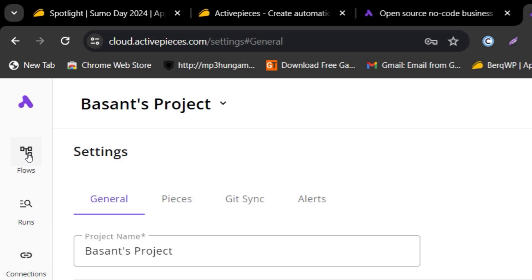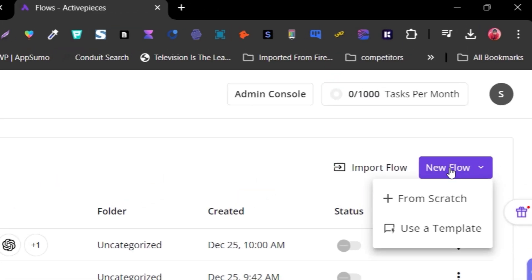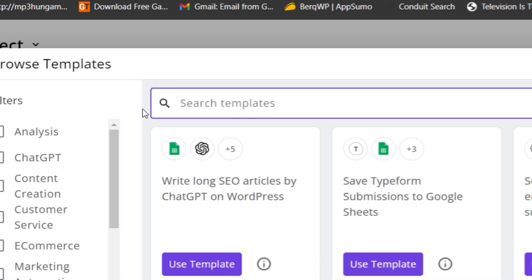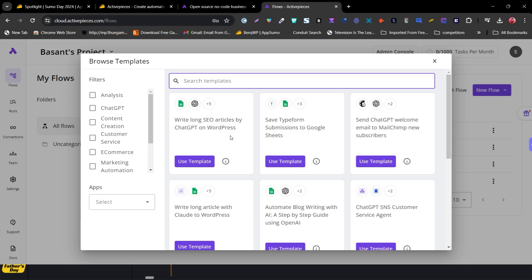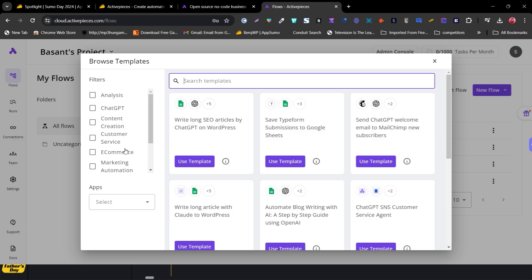Let me show you how to create your first workflow automation. Go to the Flows section and click New Flow. You can create from scratch or use a template — I'll use a template since it makes things easier. I'm going to create an automation for writing articles for my WordPress site, so I'll search for a relevant template.